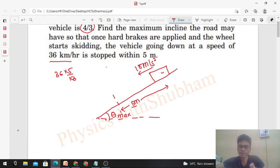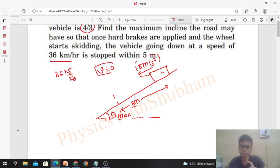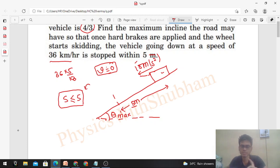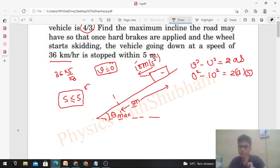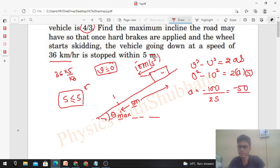Now can we find the acceleration? The final velocity has to be zero because the block must come to rest, and the stopping distance s should be less than or equal to 5 meters. Using v² - u² = 2as: 0² - 10² = 2 × a × s, so a = -100 / (2s) = -50/s. Note that s ≤ 5 is the condition but we cannot set s = 5 directly yet without proper logic.